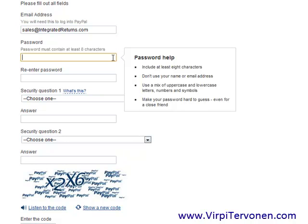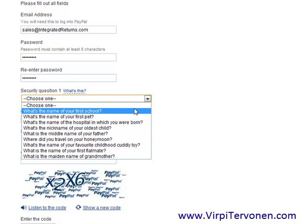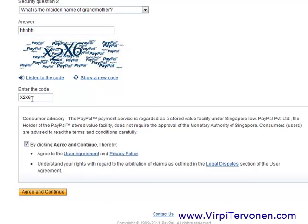Next is your password. It has to be at least eight characters — please don't use your name or email address, and you must include uppercase and lowercase letters, numbers, and symbols. It's definitely important to keep your password safe. After you have entered your password, you have to choose two security questions — select one from the drop-down menu. Finally, prove that you are human by entering the CAPTCHA code into the text box.